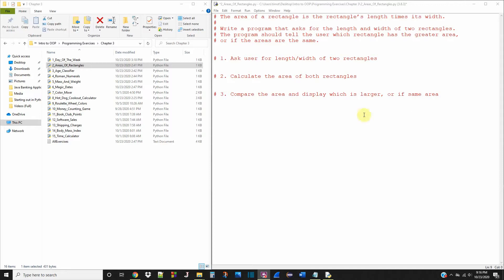What's up, CompSite community? We're back with exercise number two in the third chapter of Starting Out with Python.